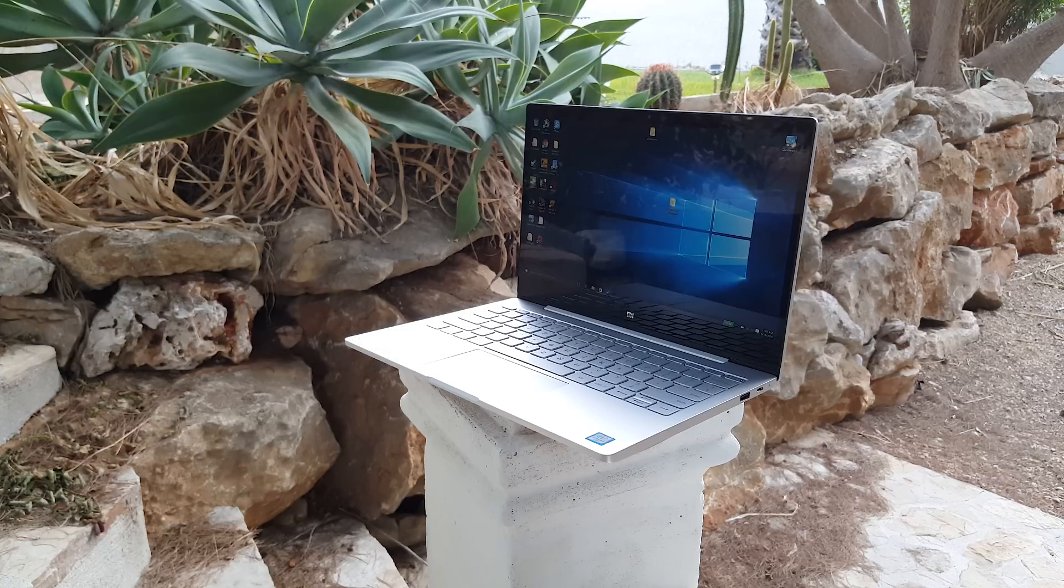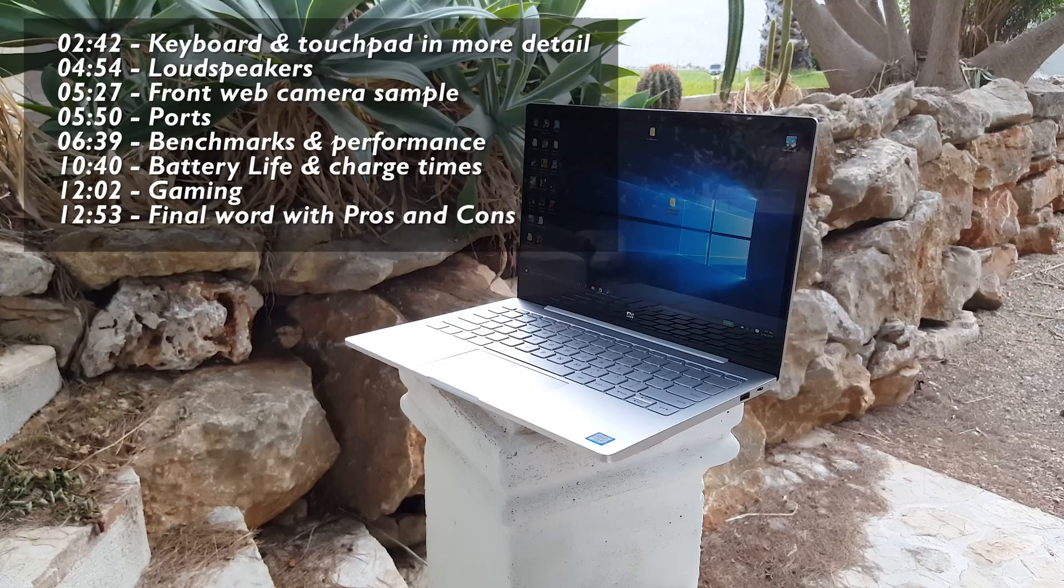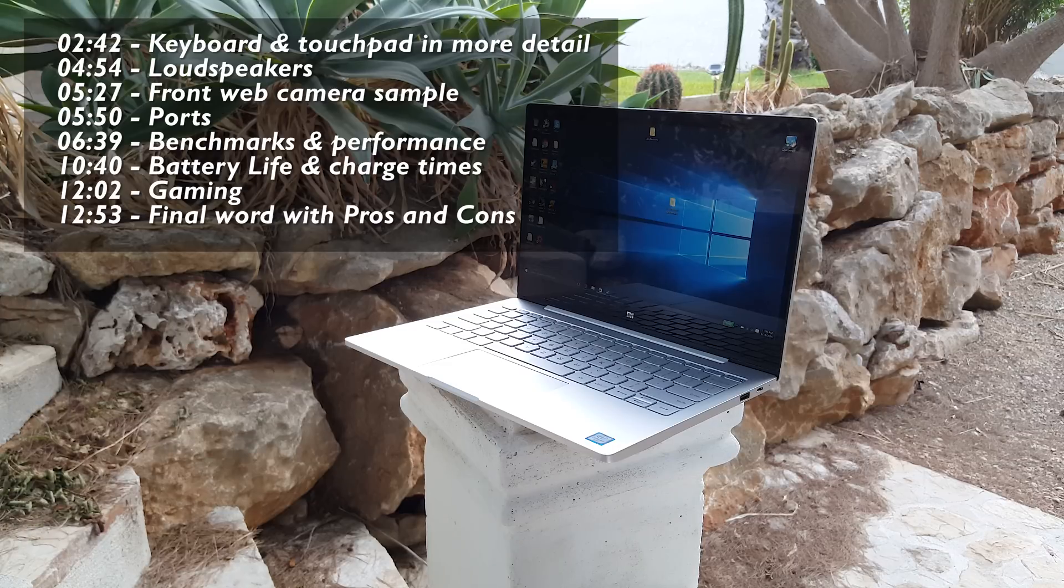This is going to be an in-depth review. Please feel free to skip ahead to the parts with the included times to sections of the review that will interest you the most.